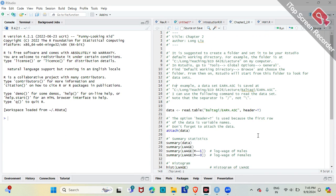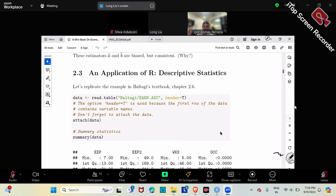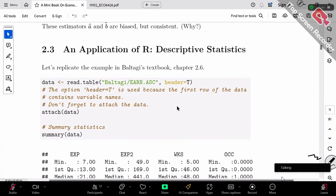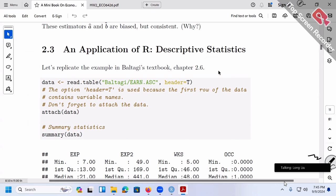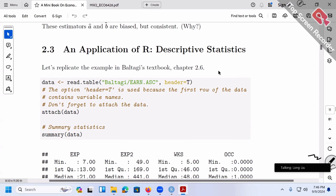Let's switch gears to learn some R code, and you're going to have a second homework after this class. It will be very similar to this example. This is an example where we try to replicate a textbook example. In Bataja's textbook, chapter 2.6, there's an example using a dataset that shows some summary information plus some graphs and so forth. Let's try to replicate everything.